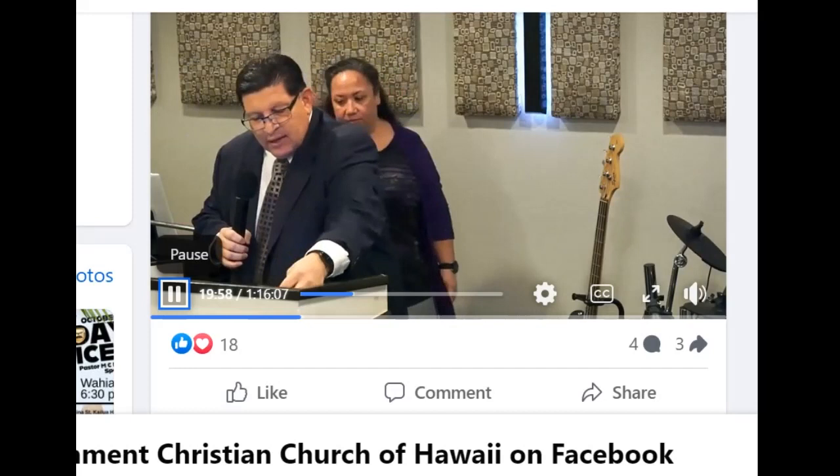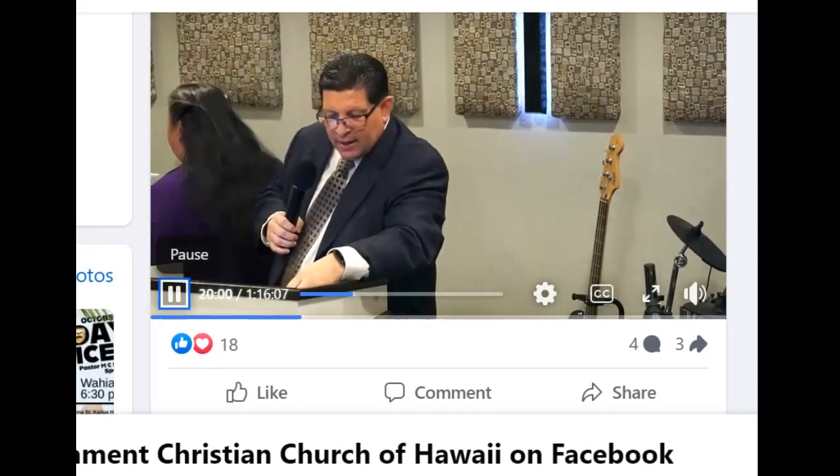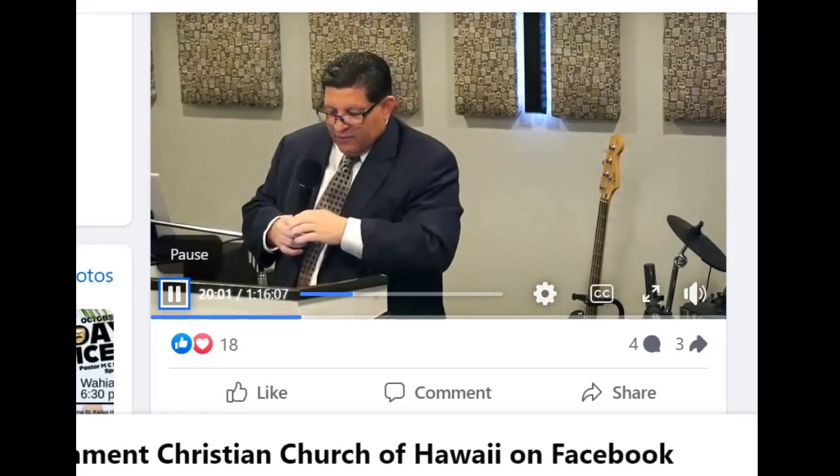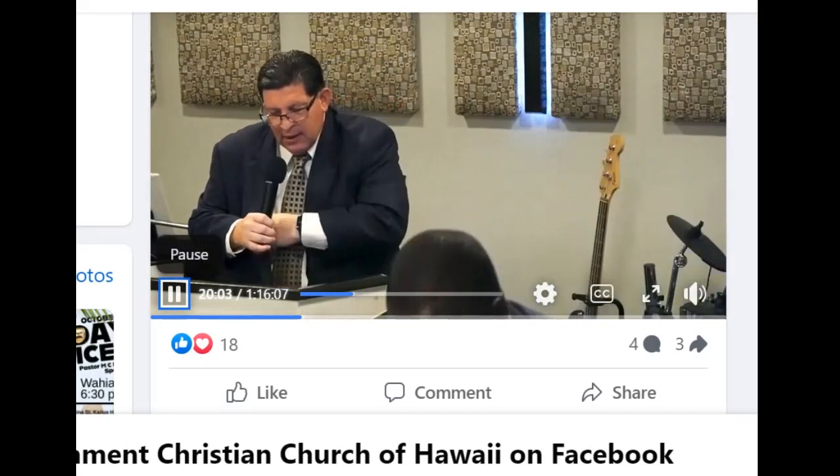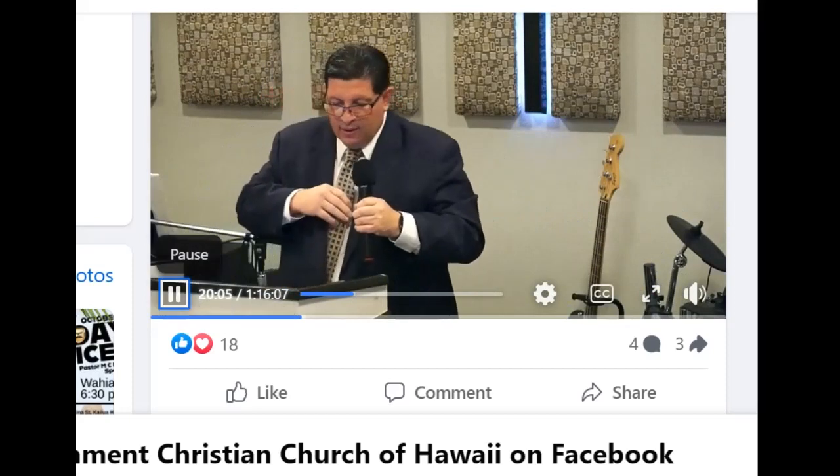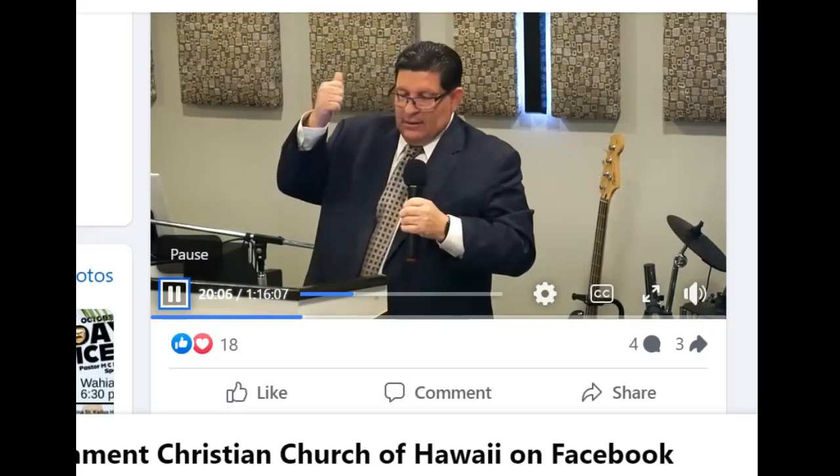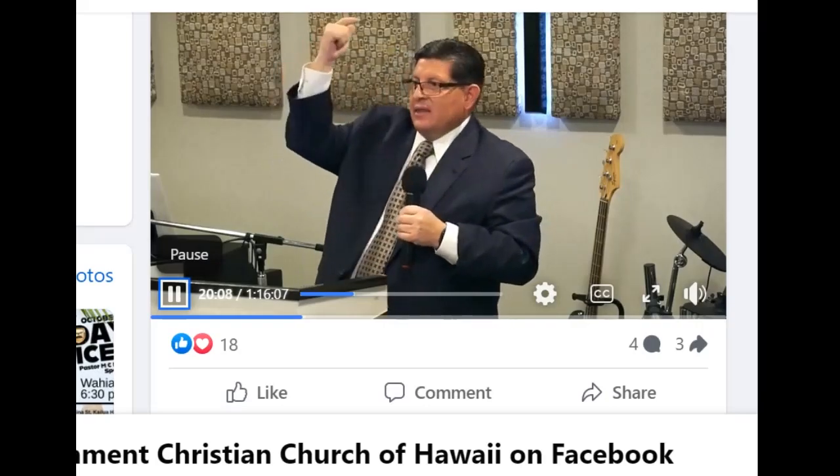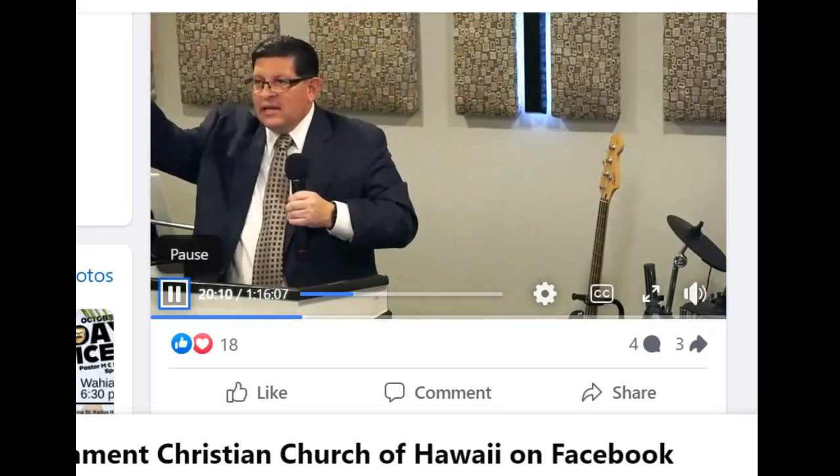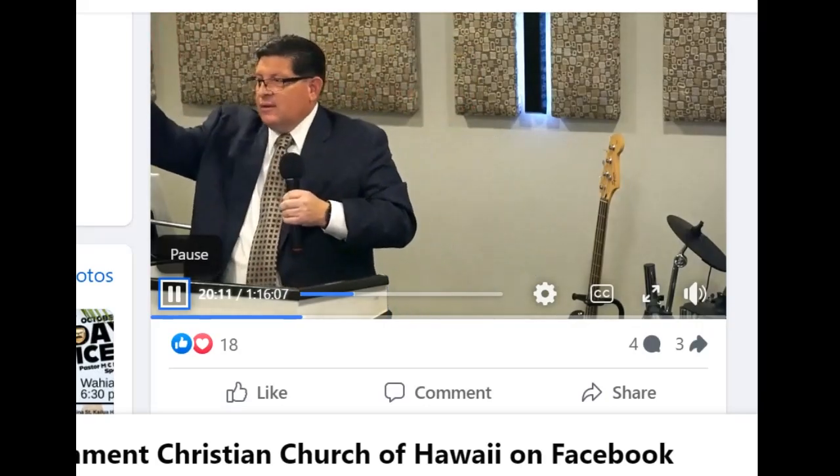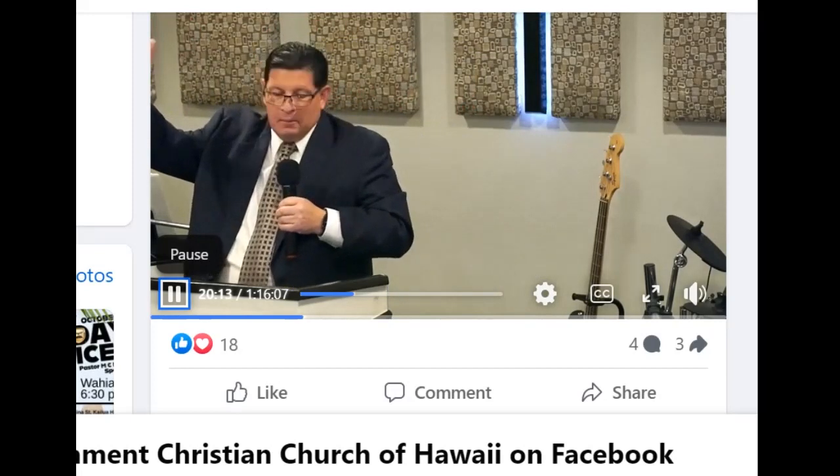So today is Sunday, October 8th, and that means we have... ready everyone? Let's count with Pastor. The 9th, the 10th, the 11th, 12th, 13th, Friday the 13th.